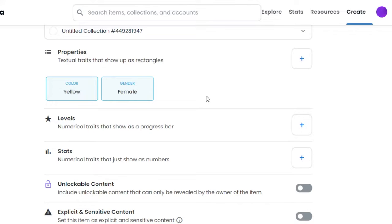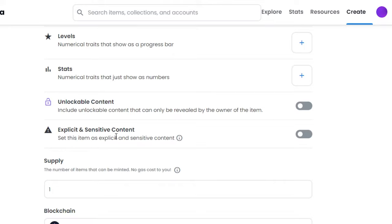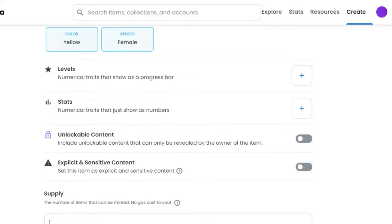Then we have Unlockable Content and Explicit and Sensitive Content check. So if you have any unlockable content that will only be revealed by you to the person who is going to buy the NFT, and in unlockable content we add our address or if you want to sell your art physically, then you can add the information here. So for now, I will just leave this option and this one as well because it's not any kind of sensitive content.